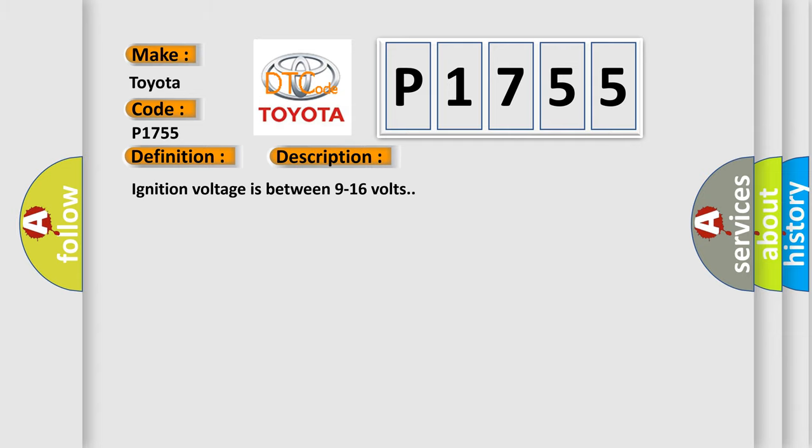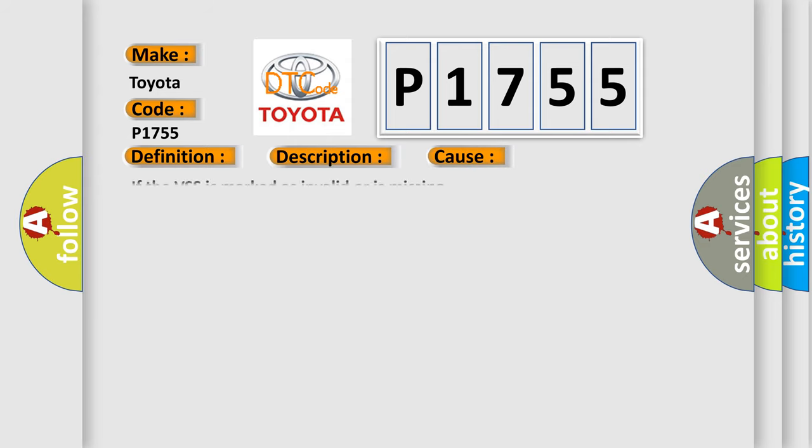Ignition voltage is between 9 to 16 volts. This diagnostic error occurs most often in these cases: if the VSS is marked as invalid or is missing.